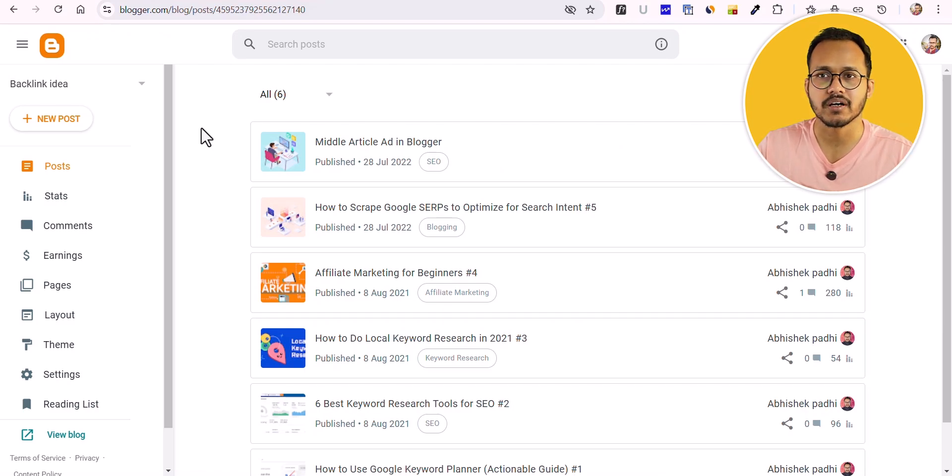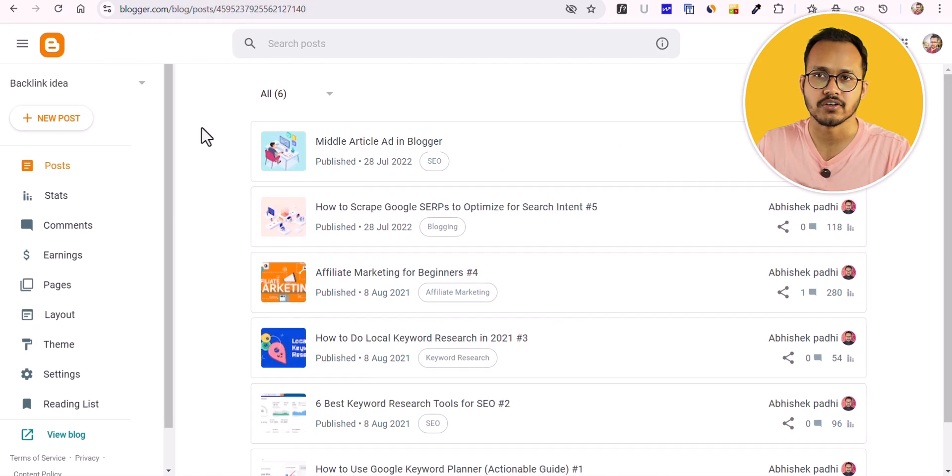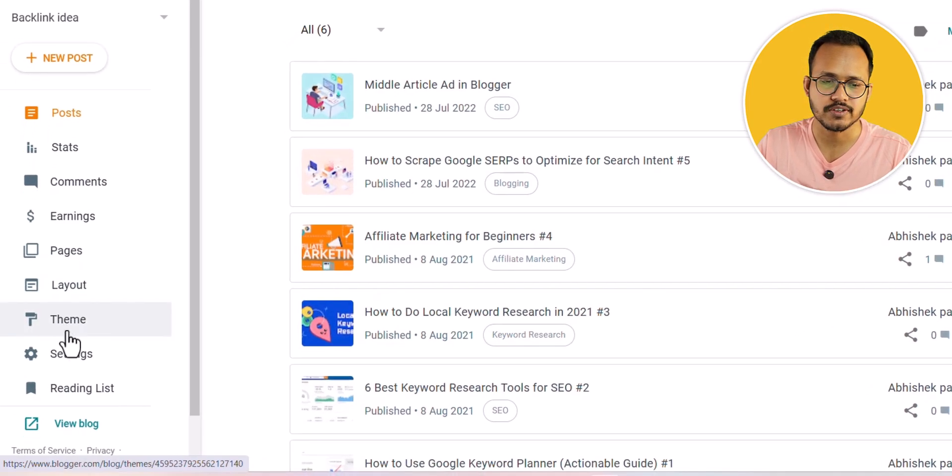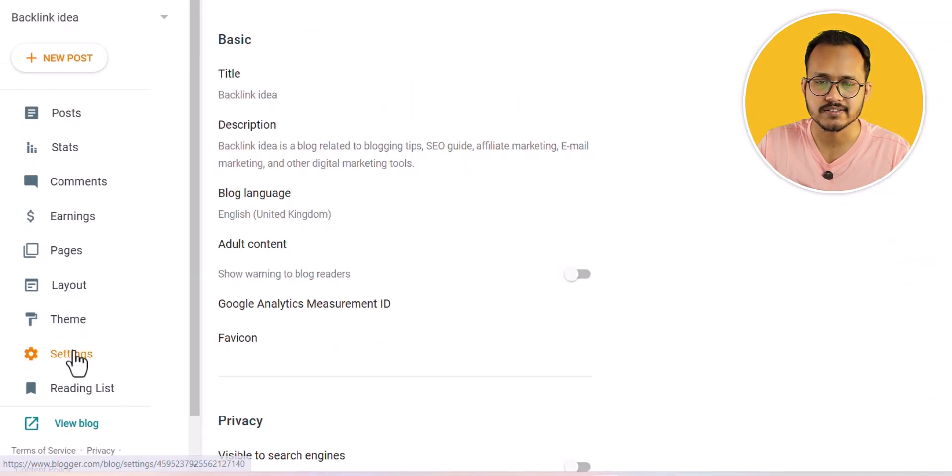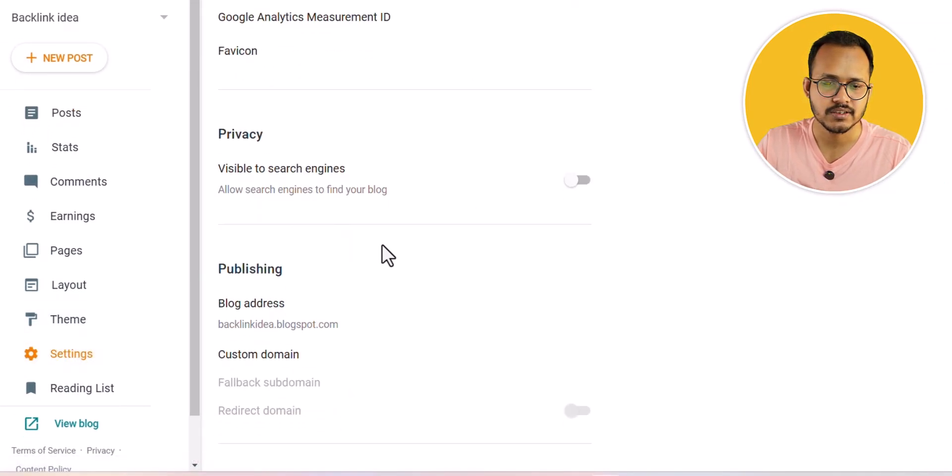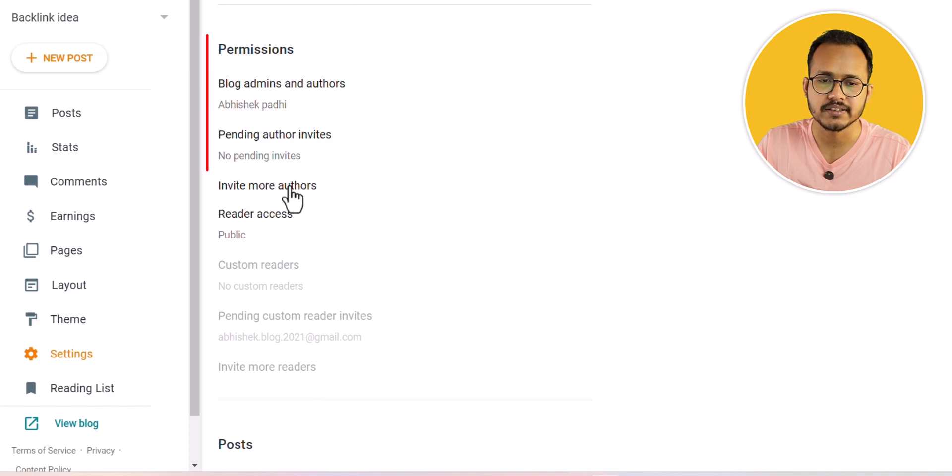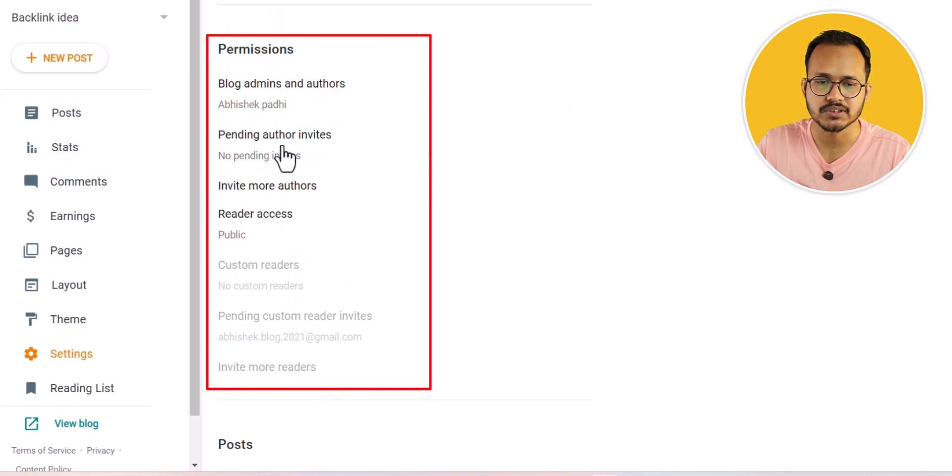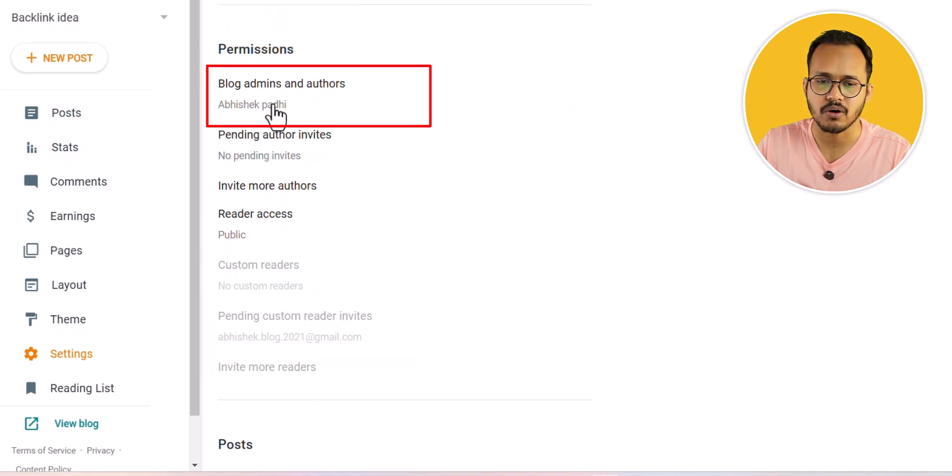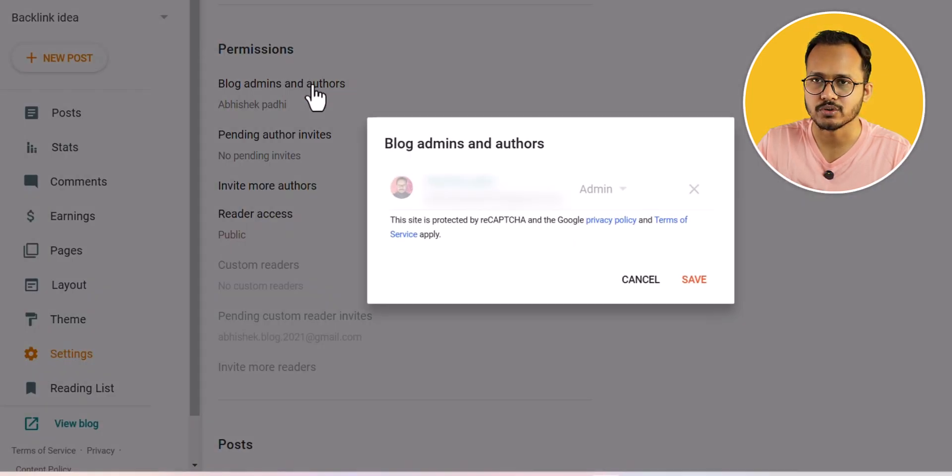In Blogger you have the option to invite authors. For this, let me click on settings here and scroll down. Here under the permissions you will see this option: blog admins and authors.